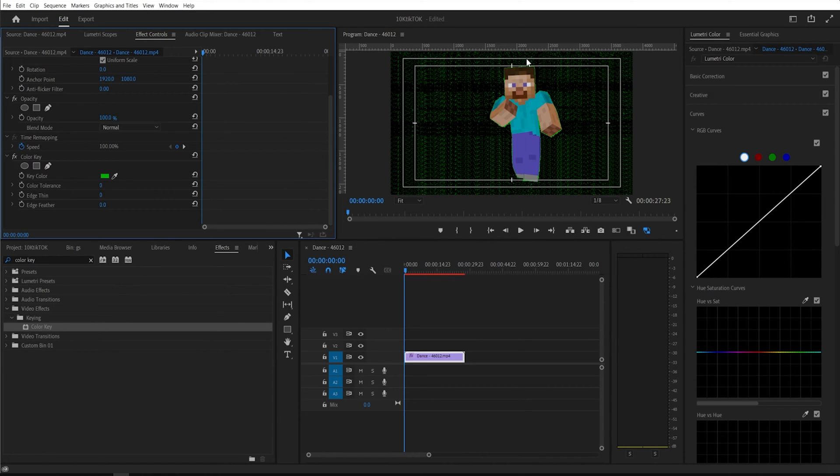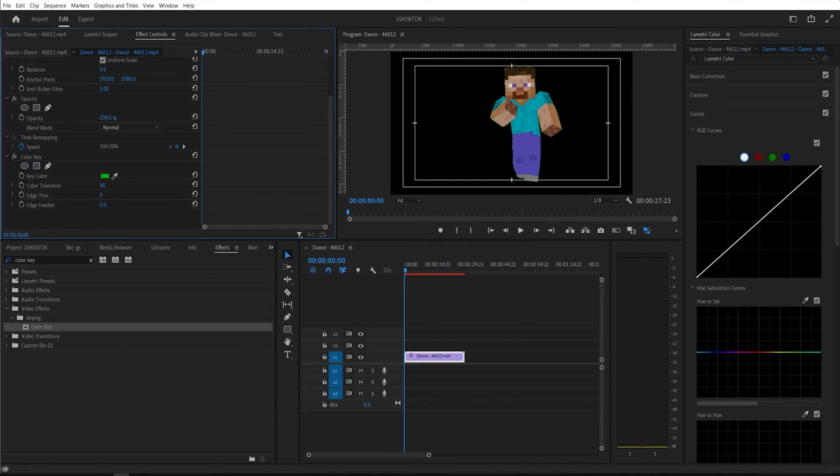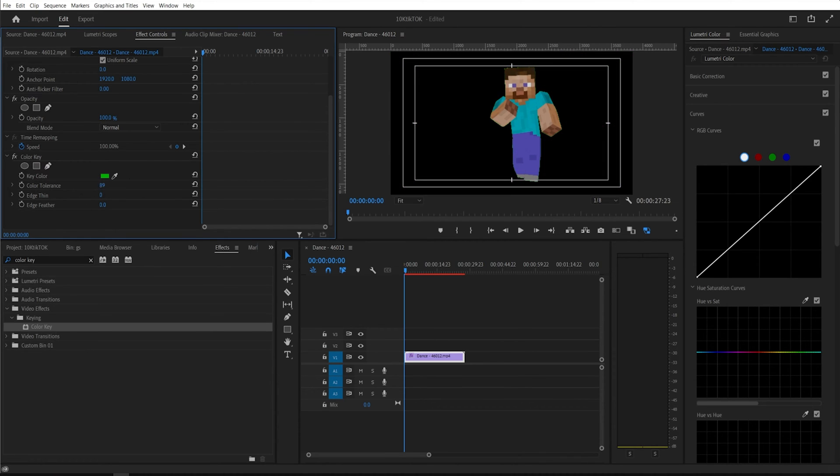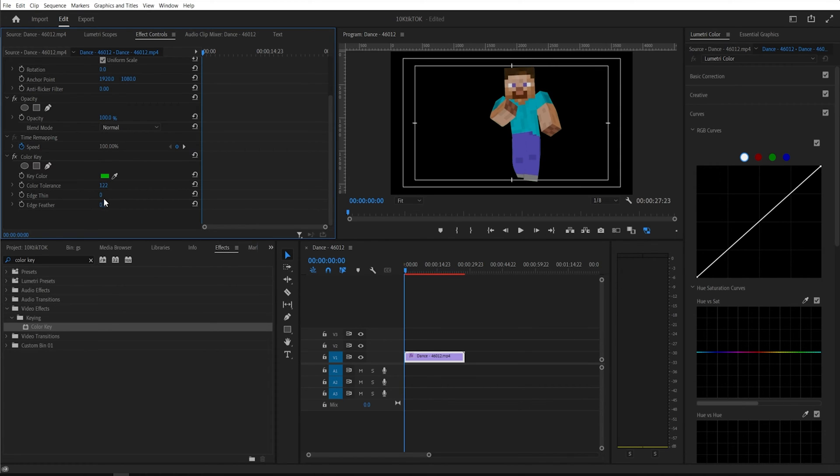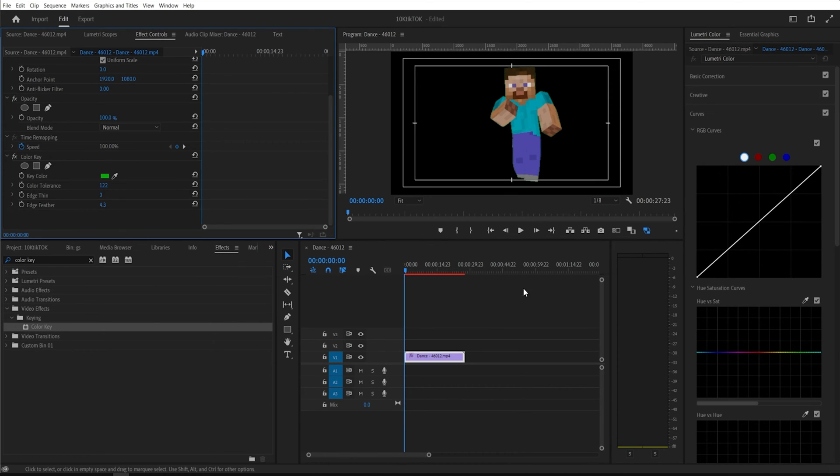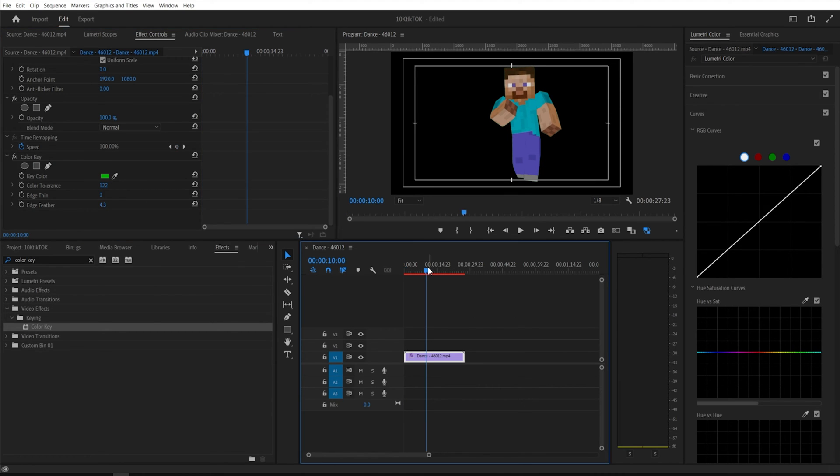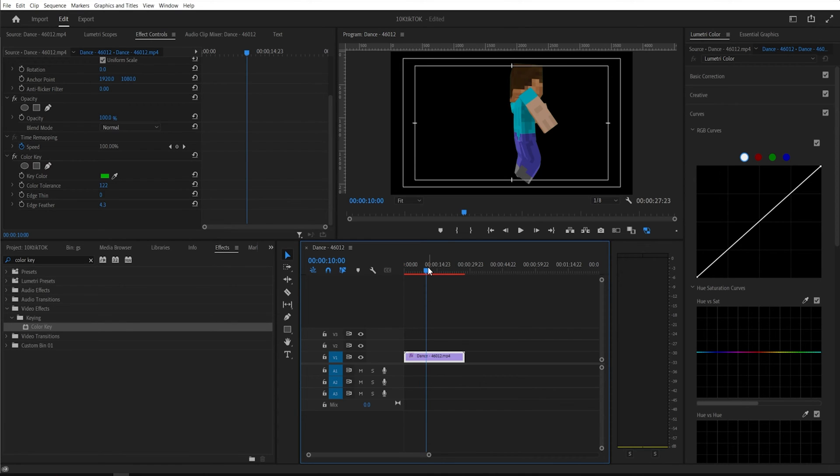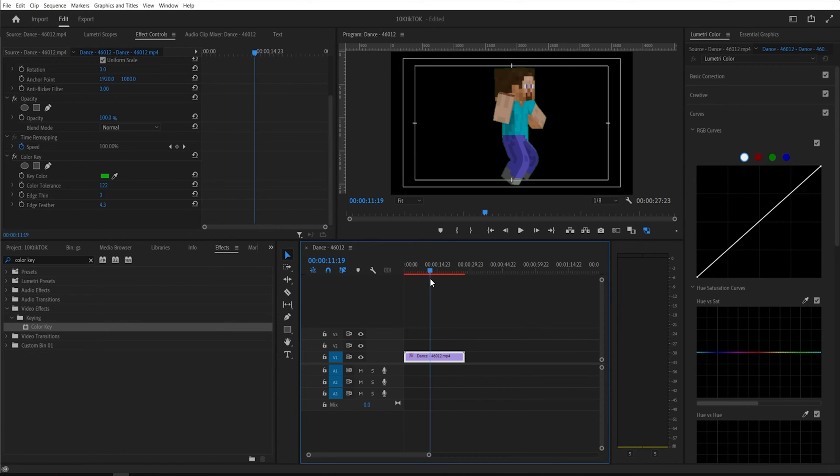And as you can see, it didn't do quite a good job. So you have these little tools over here and you can change the color tolerance. And you're going to play around with the tools, edge thin, change the feather of that. And look, I just completely removed the background. And it's really that simple.